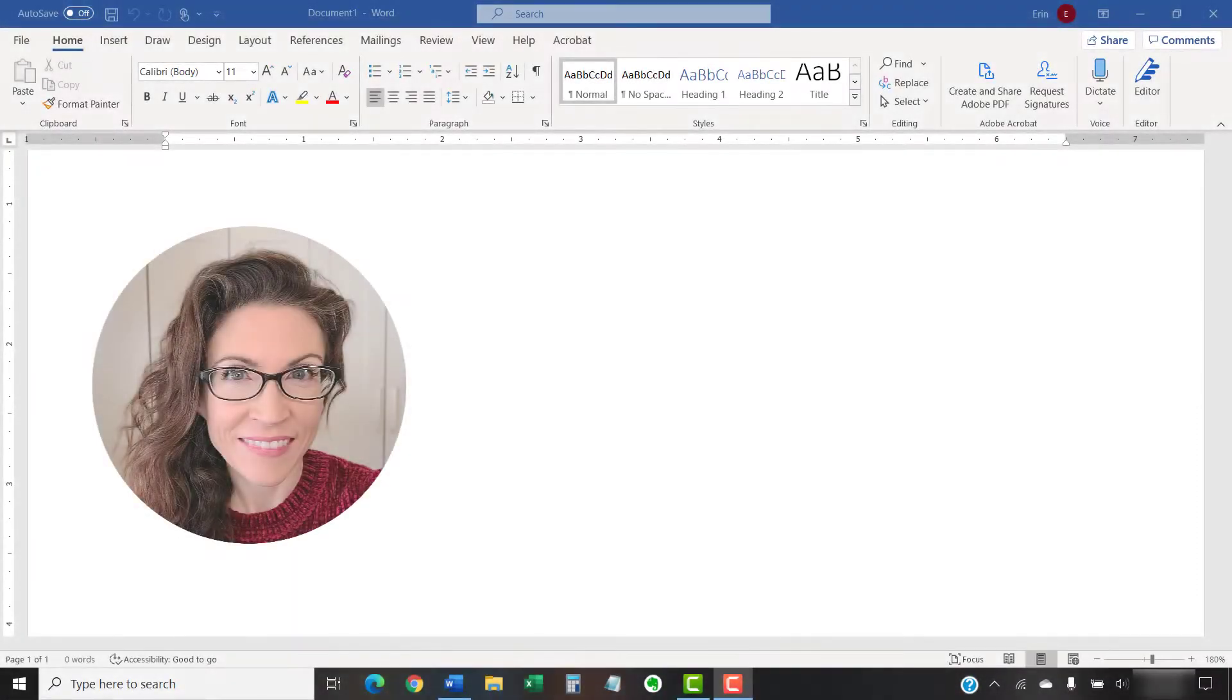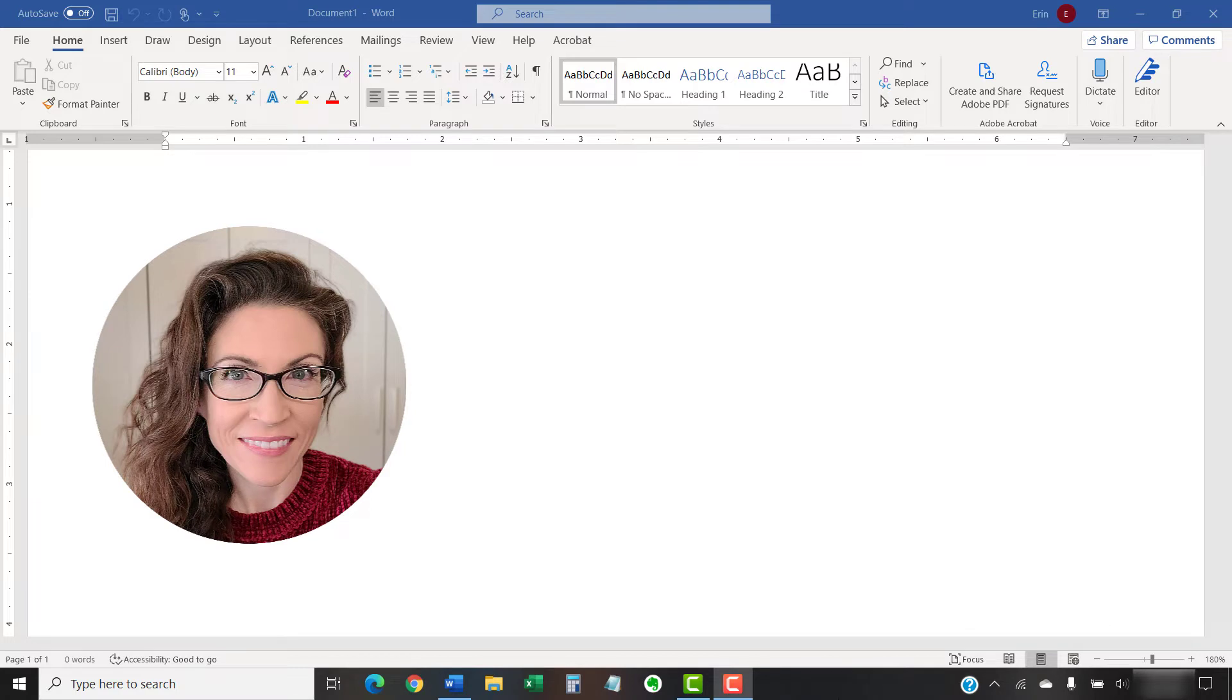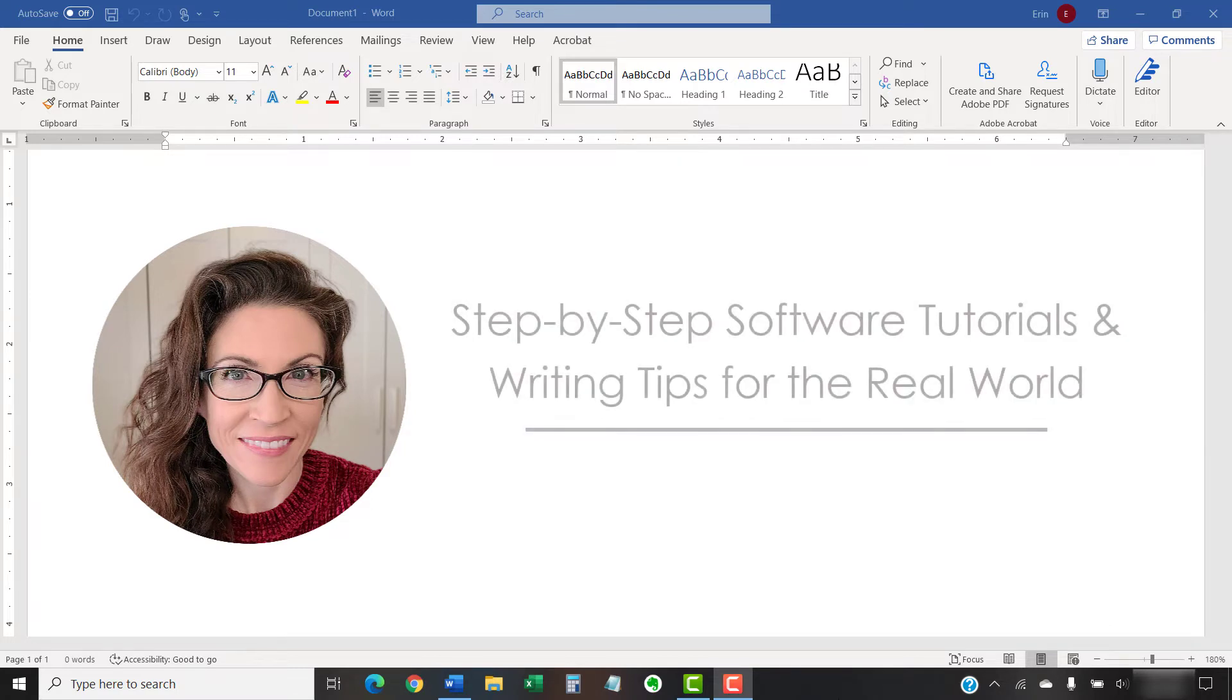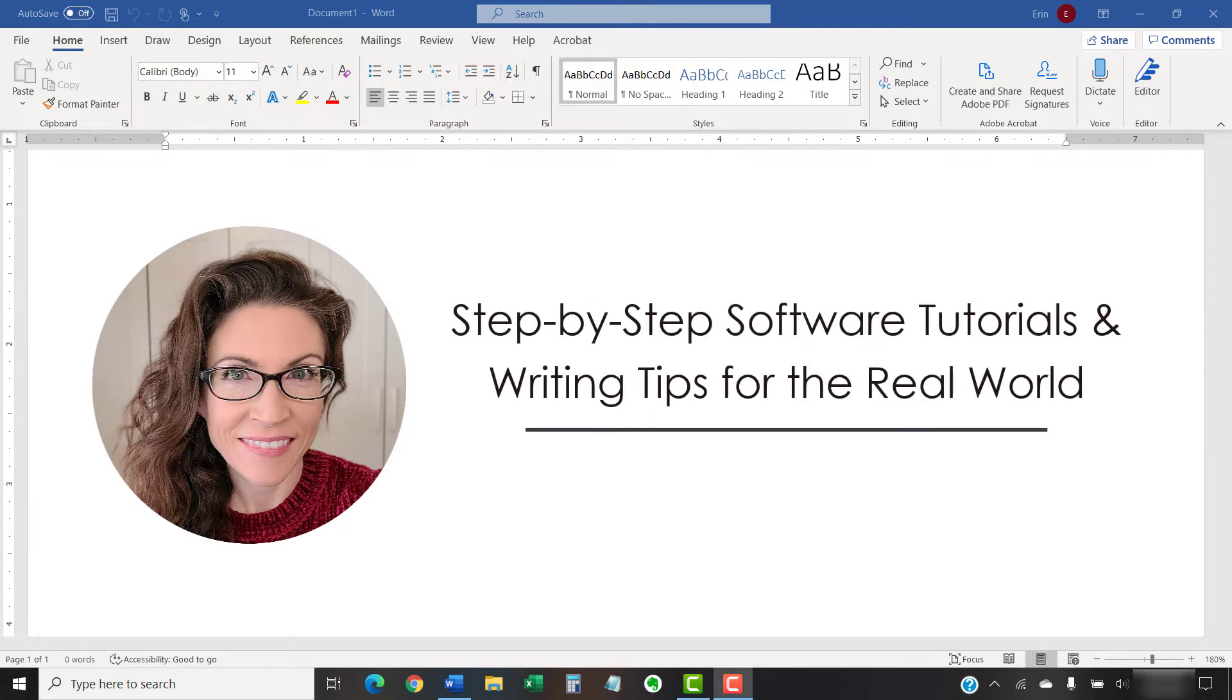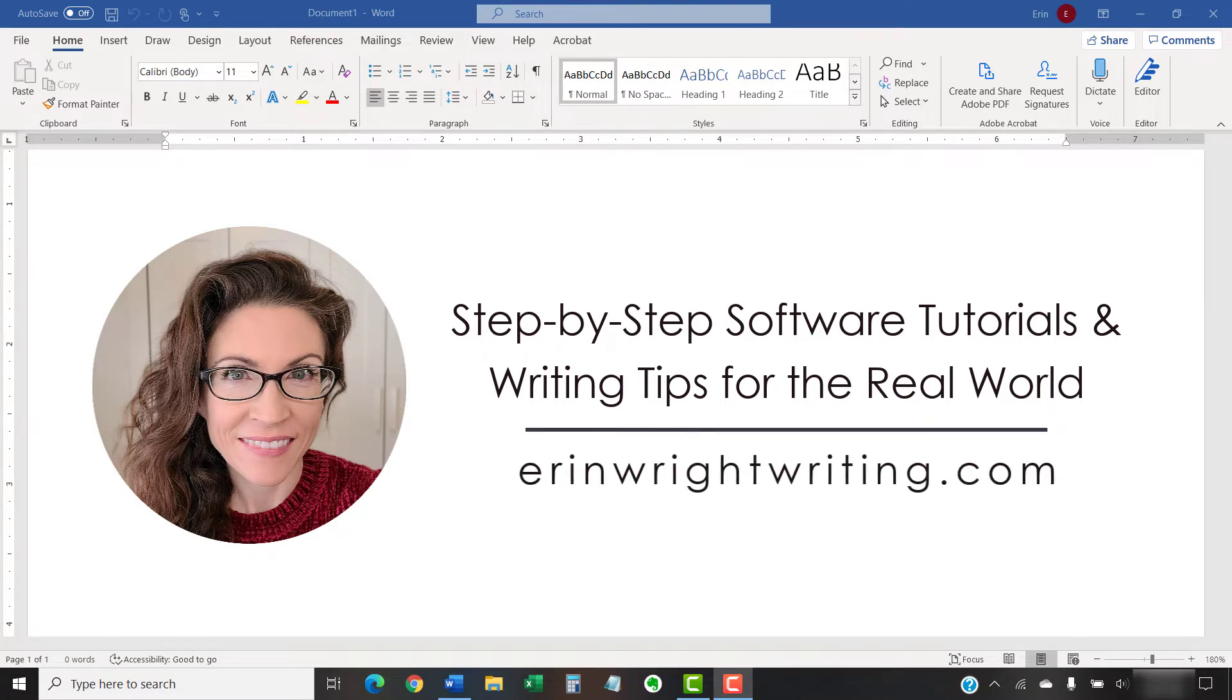Hello, my name is Erin. I'm a technical writer and editor who shares step-by-step software tutorials and writing tips for the real world on this channel and on my blog at ErinWriteWriting.com.